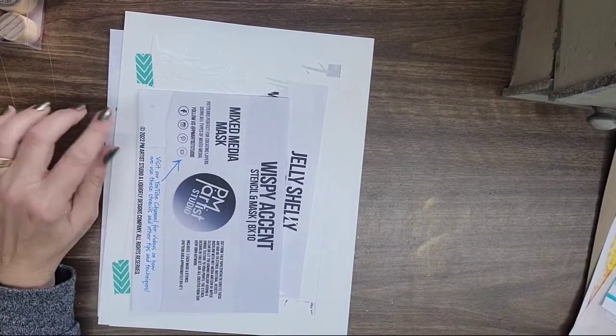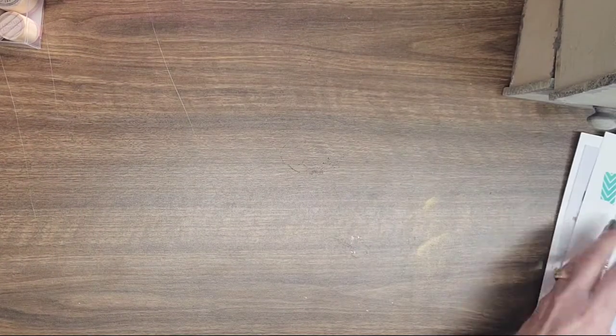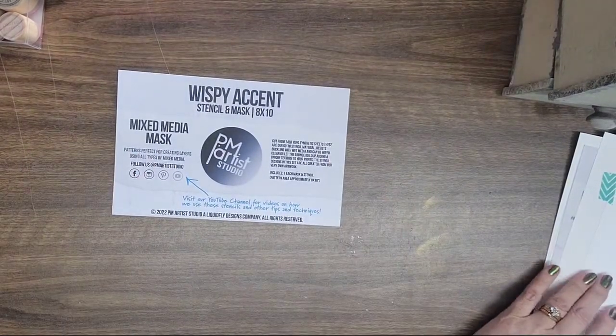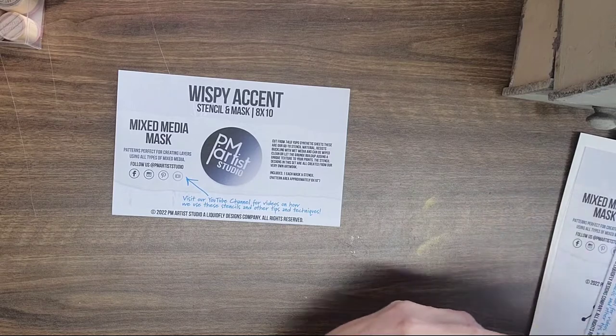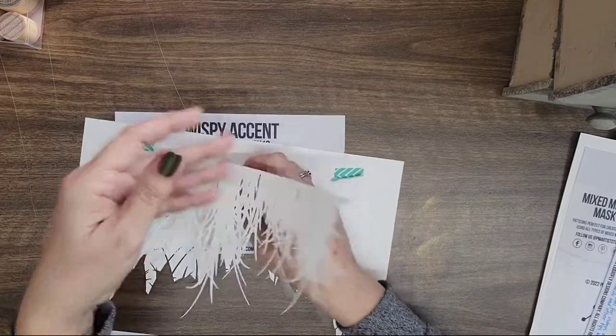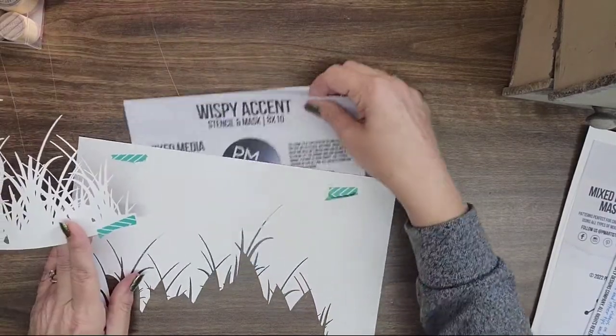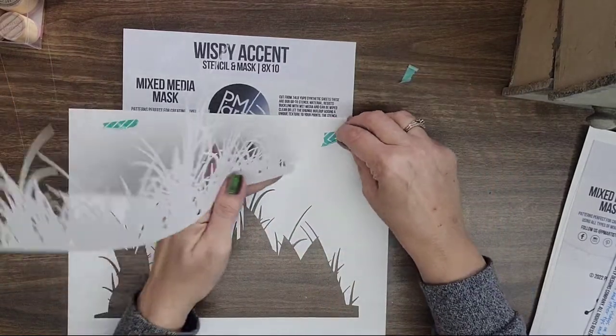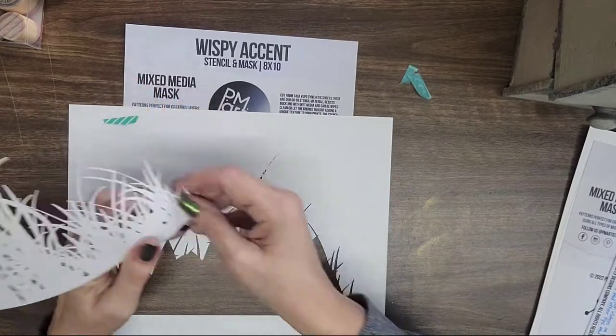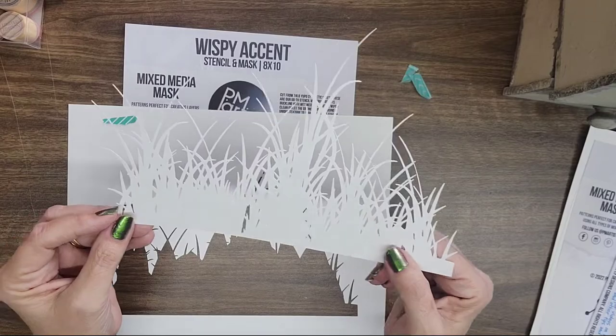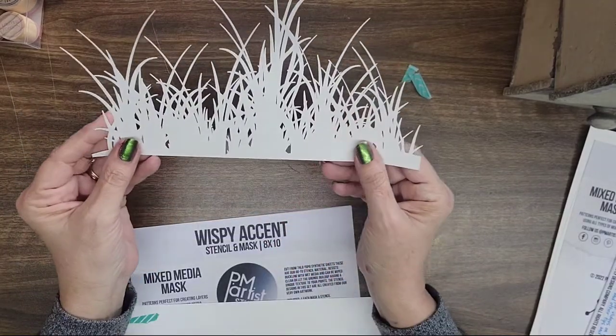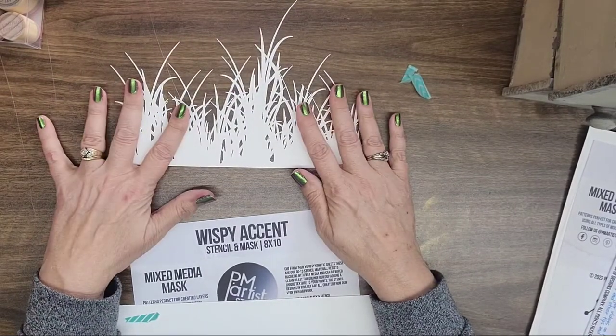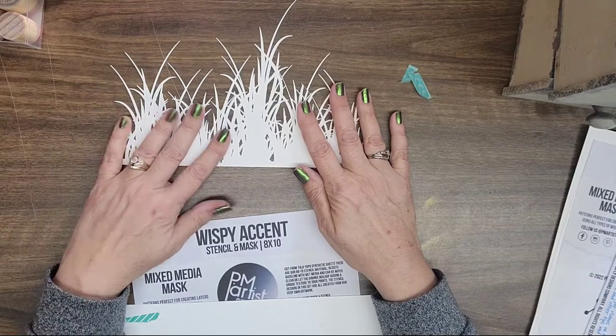All right, so the stencils that I got from them this time. Let's pull them one by one. Okay, the first one I have is called Wispy Accent, and this is an 8x10. And what I got was the mask and then the stencil itself, so I have both pieces of this. And so here you see the Wispy Accent. Is that not cool? I cannot wait to get this on my jelly plate. This is going to be so much fun. Let me move that so that's not clashing with it. Isn't that so cool? And you guys, their stencils are super high quality. They're made from 7.4 pound Yupo synthetic sheets.